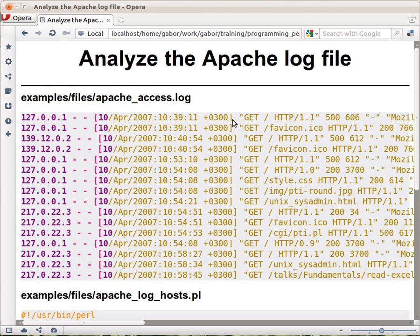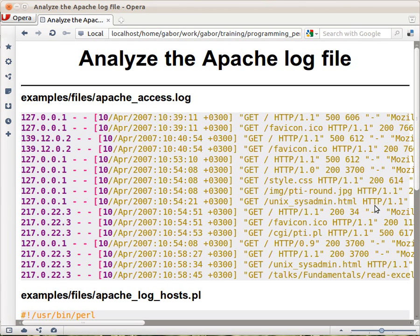Here in square brackets we have the date, and this is the request, and this is the status code, so 200 would be OK and so on. Lots of more data in the end. It's not that interesting.